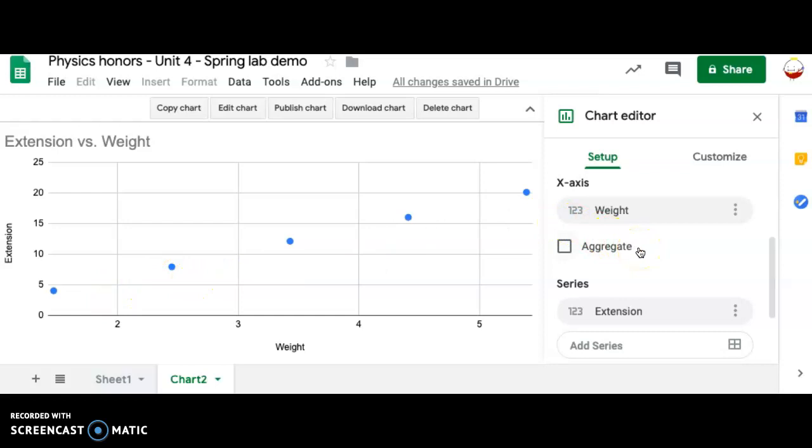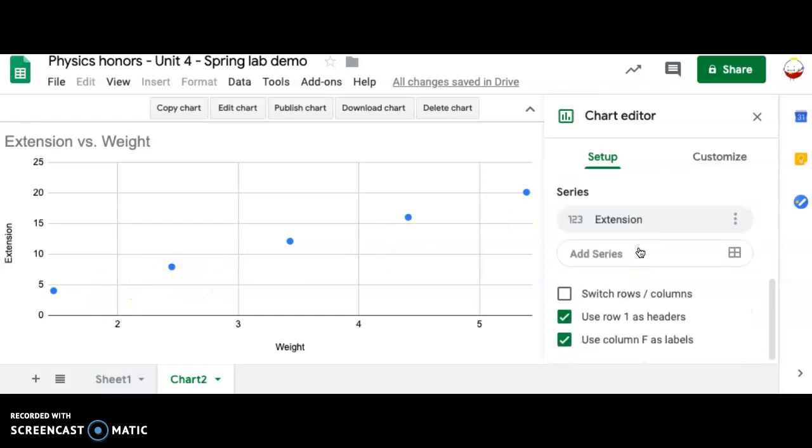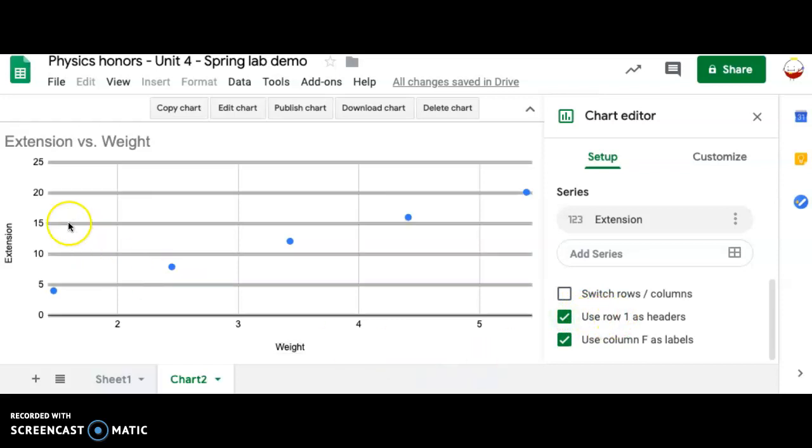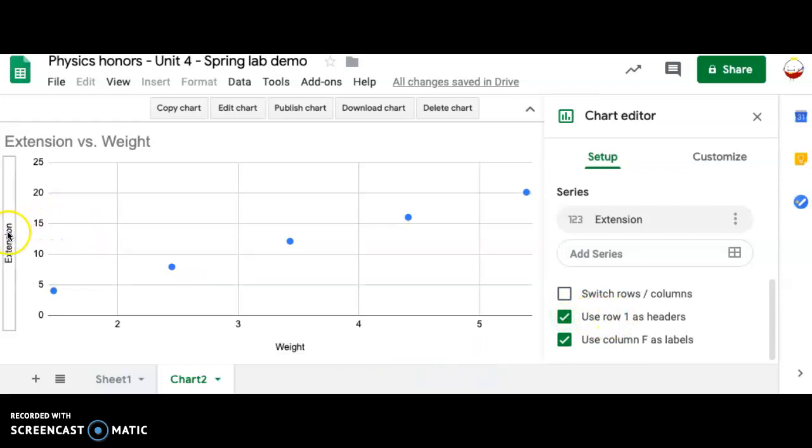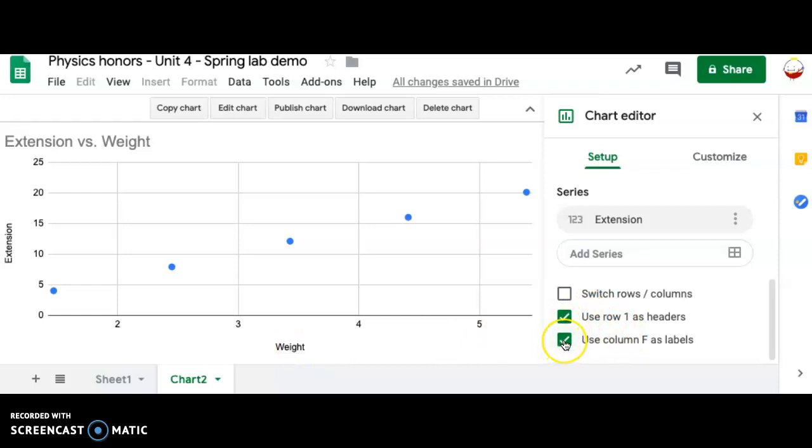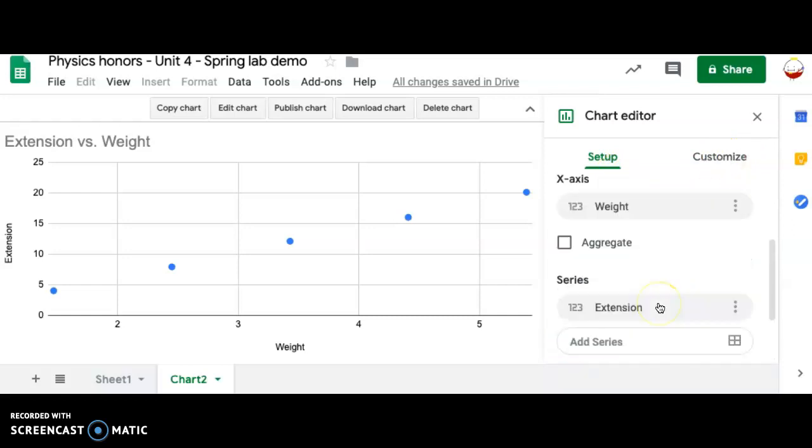Now I right here have five data points showing nicely. So that's good. However, you might only have four despite having five data points. And so often this one right here is messing things up. So I have use row one as headers. That's fine because row one was actually just headers. It was the name extension and weight. And then it says use column. I'm not sure what that's all about. Let me not talk about that. So set up great. Everything looks good here.